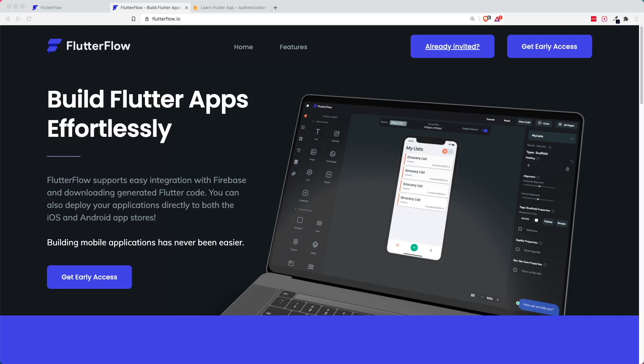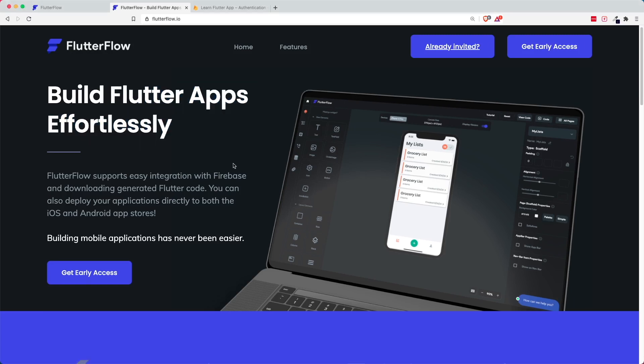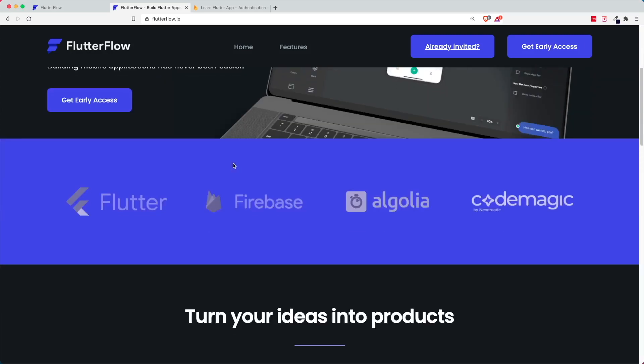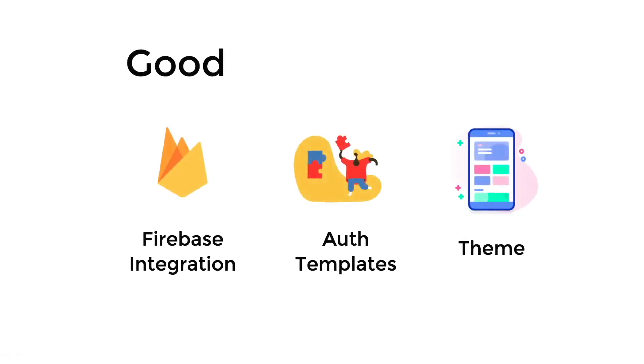All right, thank you for clicking on this video. Today what I'm going to share with you is this thing called Flutter Flow, which is an app builder that helps you build Flutter apps effortlessly. So it's just a mini review on the good and bad of Flutter Flow and in general app builders themselves. So let's get started.